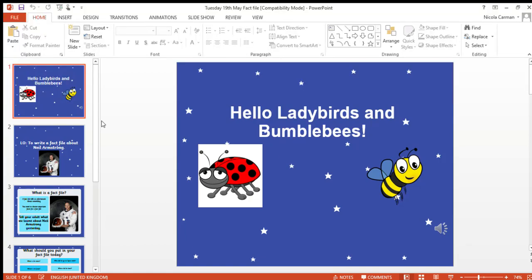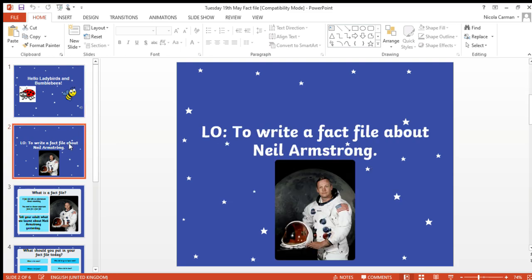Good morning lovely ladybirds and lovely bumblebees. How are you today? Are you ready for your next literacy lesson? So yesterday you were learning all about Neil Armstrong. Can you tell your adult who Neil Armstrong is? Can you tell them what his job is and why he's famous?